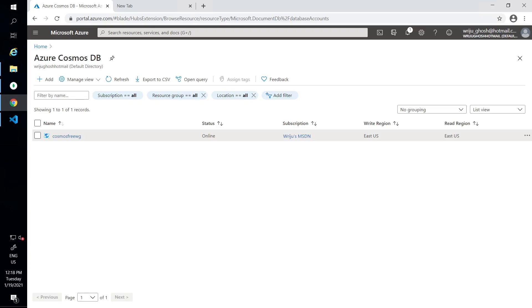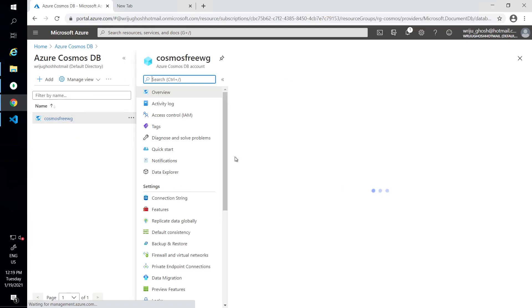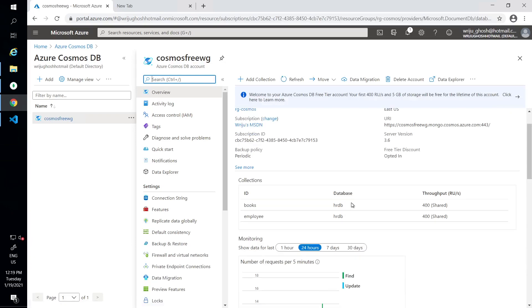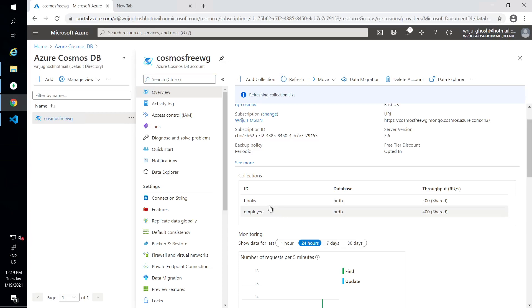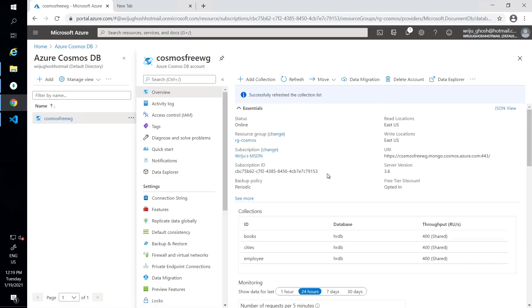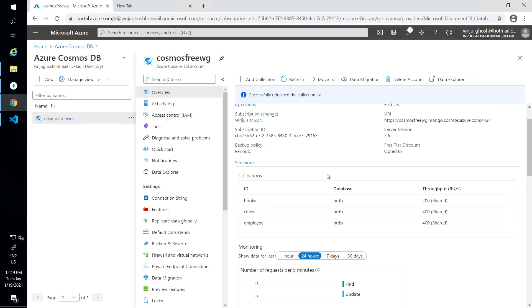I'm going to talk about how you can update records in Cosmos DB for MongoDB API using PyMongo. I have my Azure Cosmos DB already created and I'm using Cosmos DB free tier so I don't have to pay anything for this testing purpose. I've got a few collections already in the HR DB database, and when I created this Cosmos DB I chose Mongo API as its supported version.